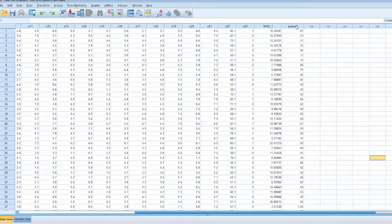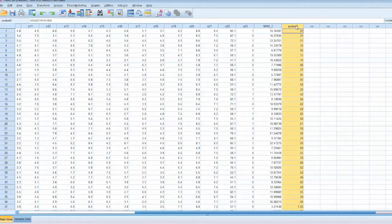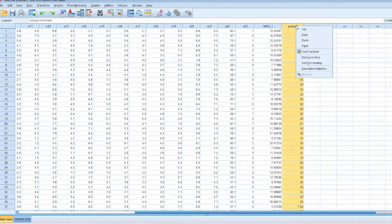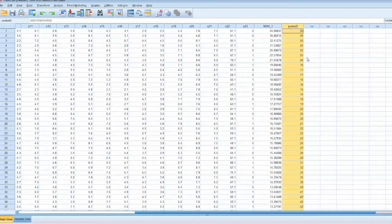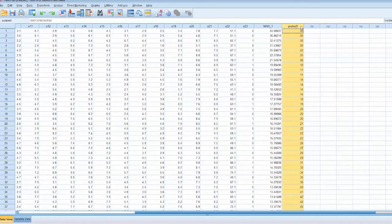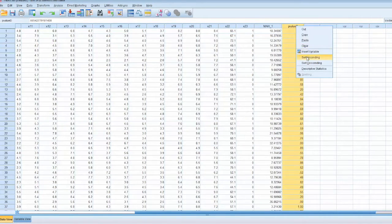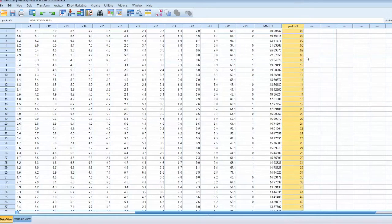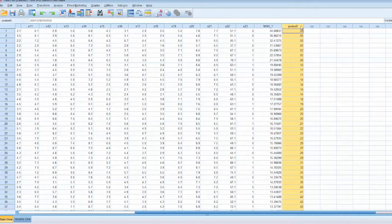To speed up the process, we can sort the p-values. Select p-value d column, right-click, and select Sort Ascending. We will have the p-values sorted from lowest to highest.